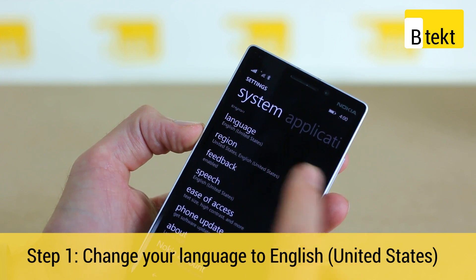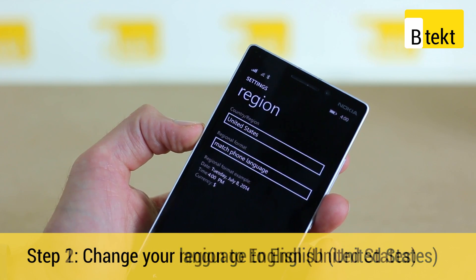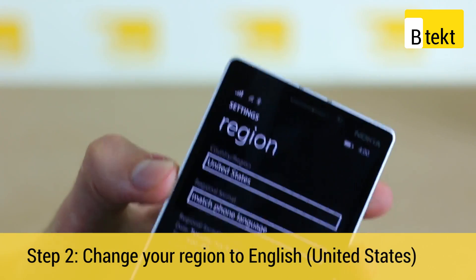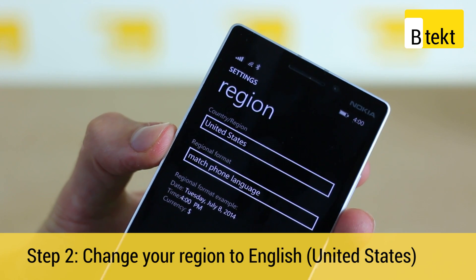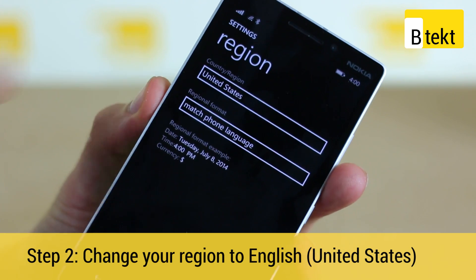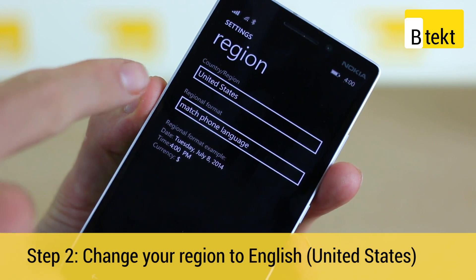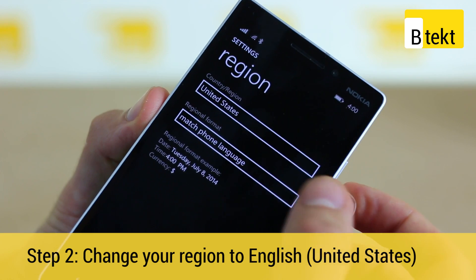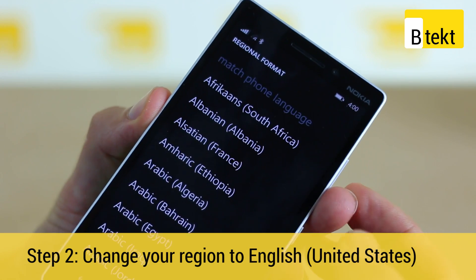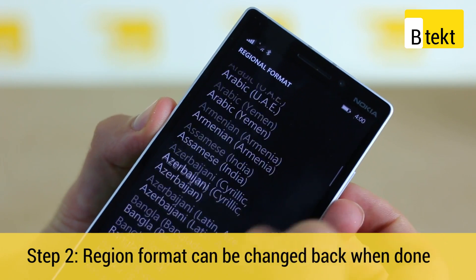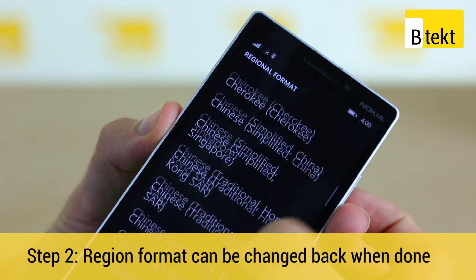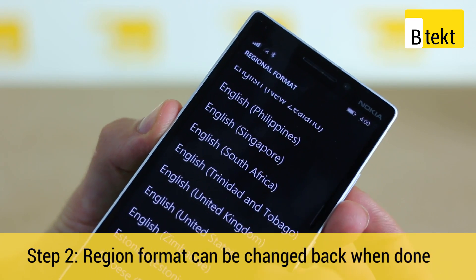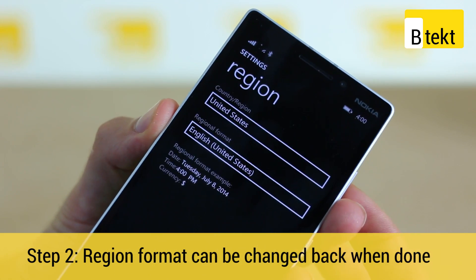Once that is done, tap through on region and you'll see that country region needs to be set to United States. Finally, region format — you need to set that to United States or match phone language. We can override that by jumping through to English United States.